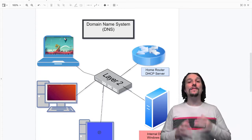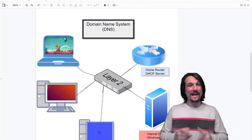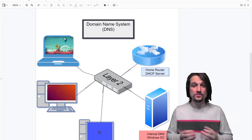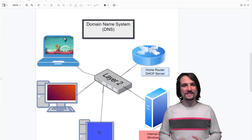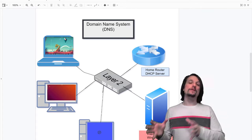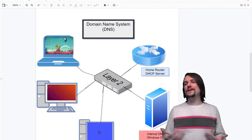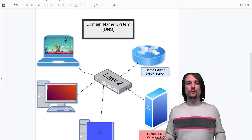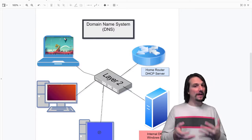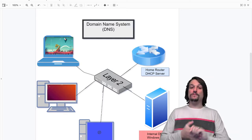In this video we're going to talk about DNS — the Domain Name System, also known as the Domain Name Service. What DNS does is it resolves host names to IP addresses. Without DNS, many people would not use the internet, and yet many people are not aware that DNS is a thing. DNS is very important.